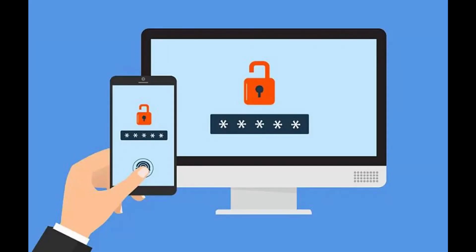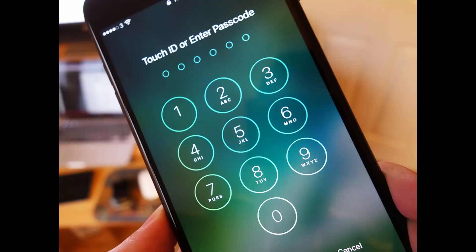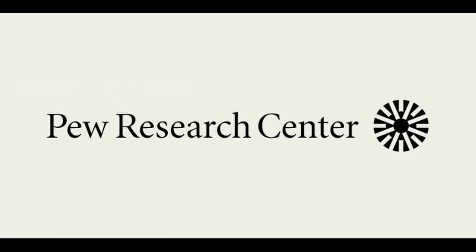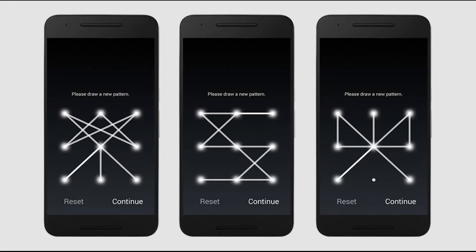Now let's discuss some tips to keep ourselves as safe as possible. The first and foremost is authentication. Not all people secure their smartphones with an authentication measure — according to a report by Pew Research Center, almost a third of Americans don't use any kind of screen lock. You should always securely lock your device, and by locking we don't mean half-hearted measures like an L pattern or '1234' as your PIN.